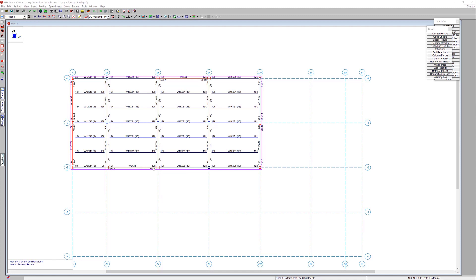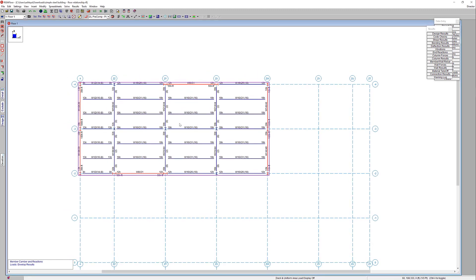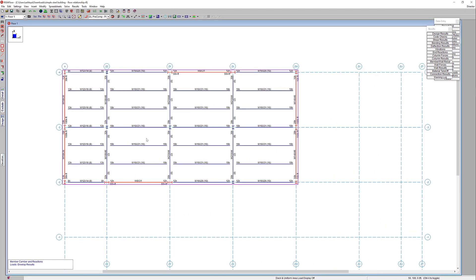Here you can see we've got our RESA Floor model. We've already got our design results and we've integrated it with RESA 3D already. So you can already see a summary of our end reactions and our design results here in RESA Floor.